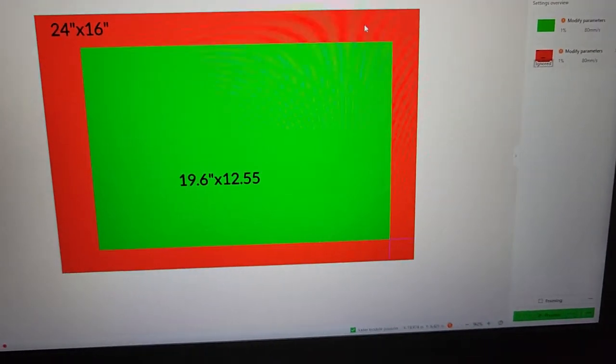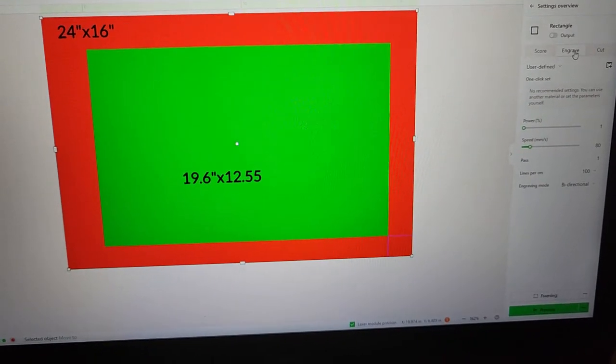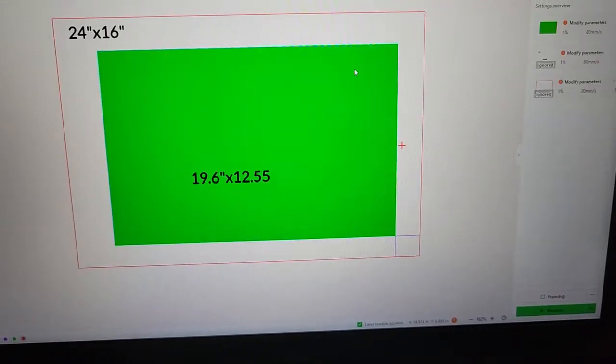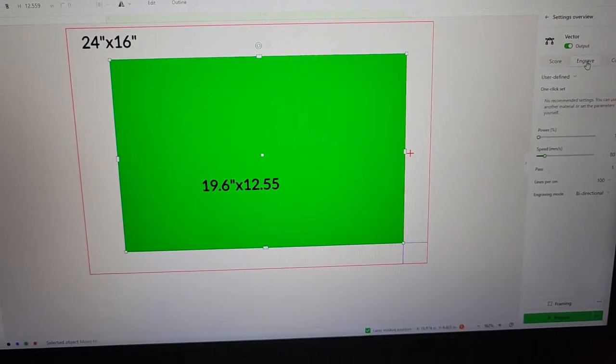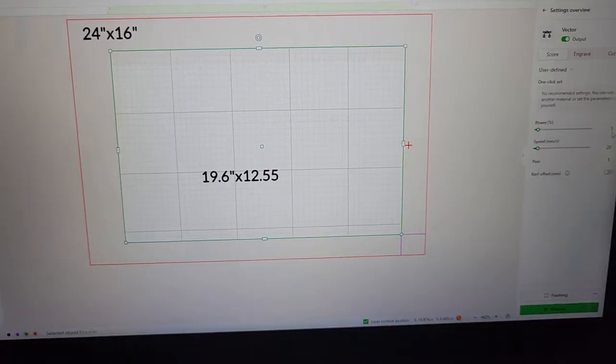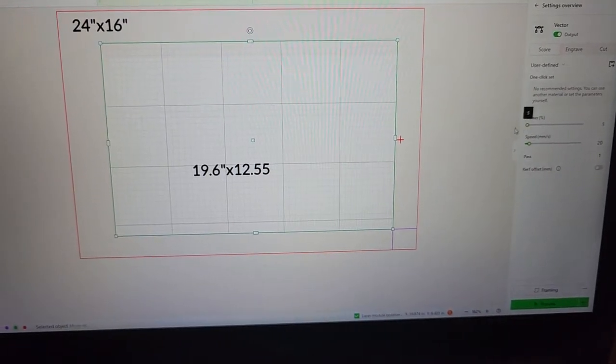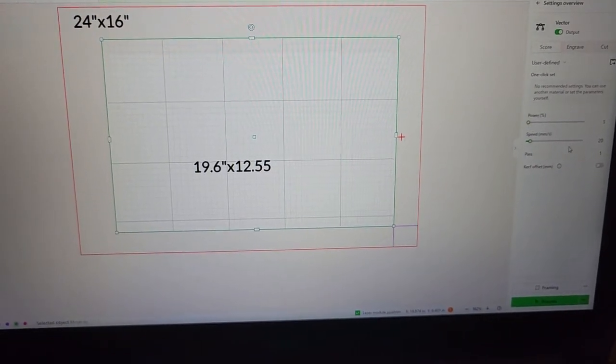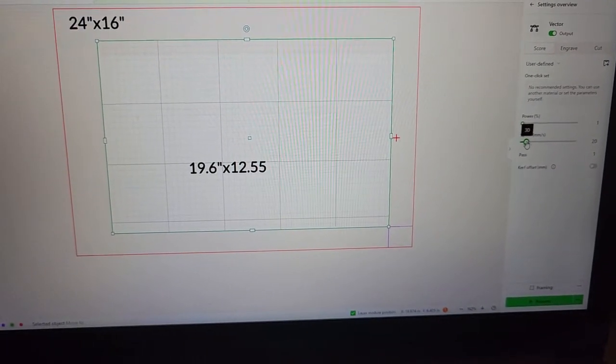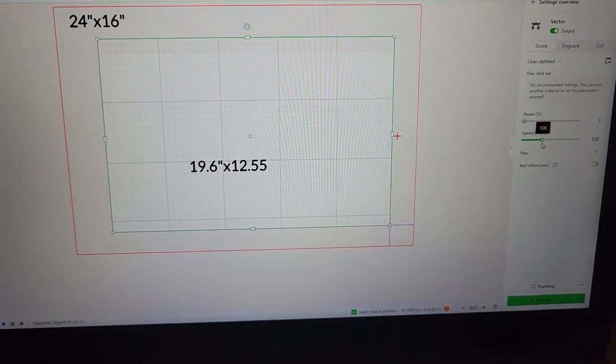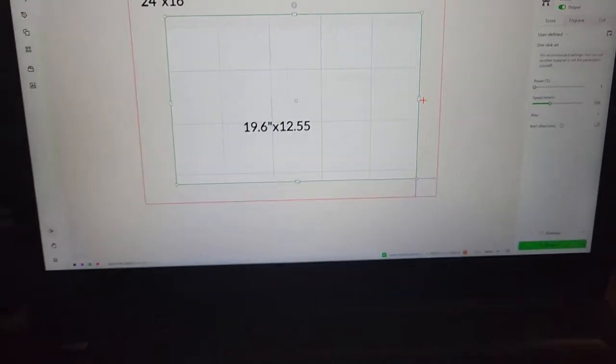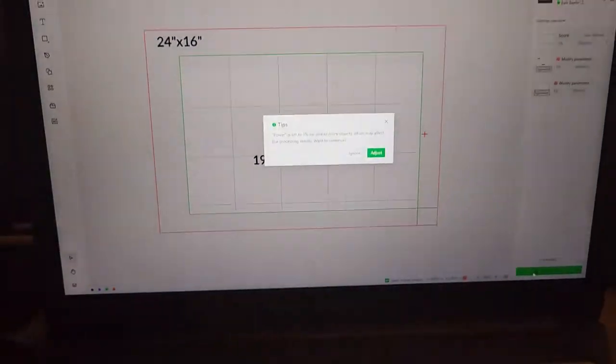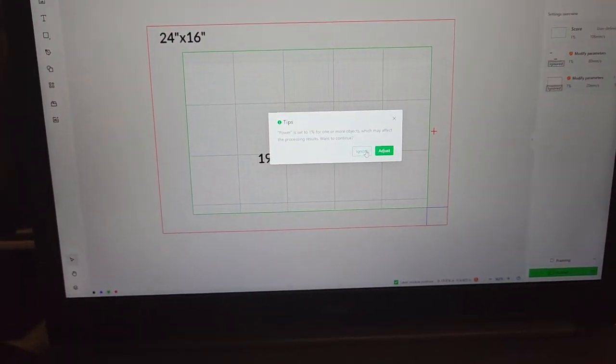So I'm gonna go ahead and show you real quick a way to verify the machine and everything. So I have this set to five percent power, let me set that to one percent power, and we're gonna set it to say 106 speed, and we're gonna go process this.